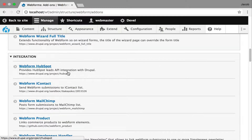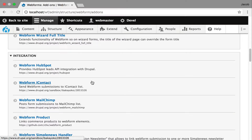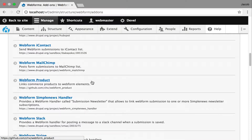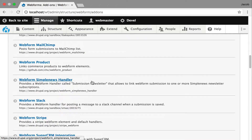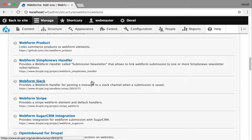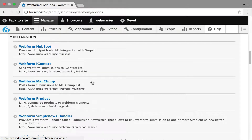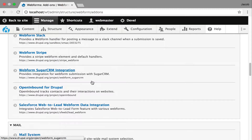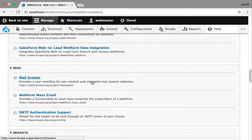There are a lot of integrations that I think are very fascinating. If you're doing any integration, you should look at these modules and see if something comes close to what you need because they can provide a starting point. For example, if you're doing any integration with mailing lists, I recommend looking at the Webform MailChimp module — even just to look at the code if you're a developer.